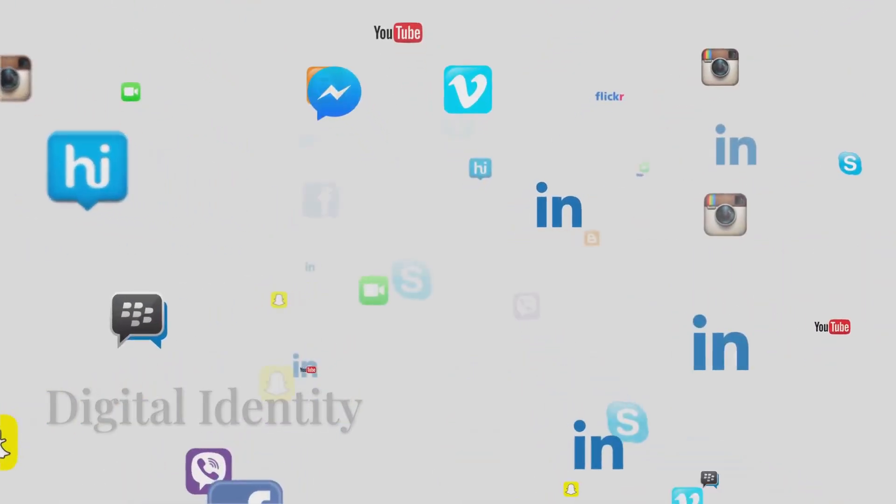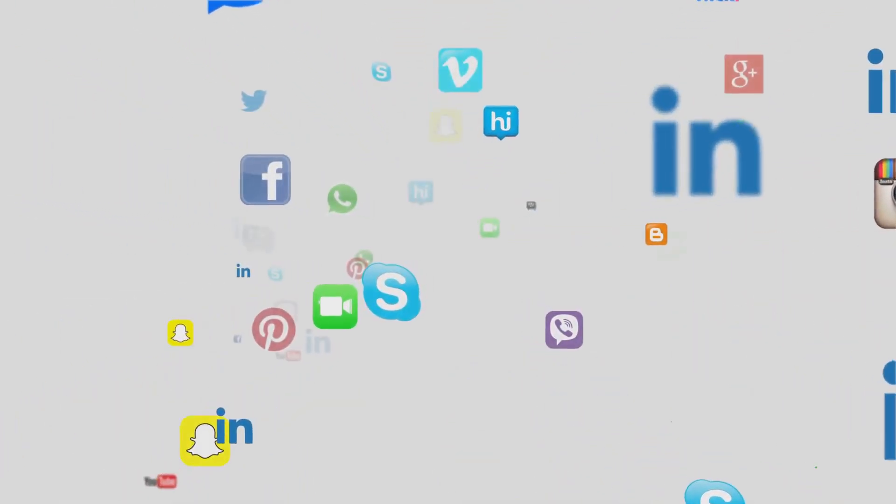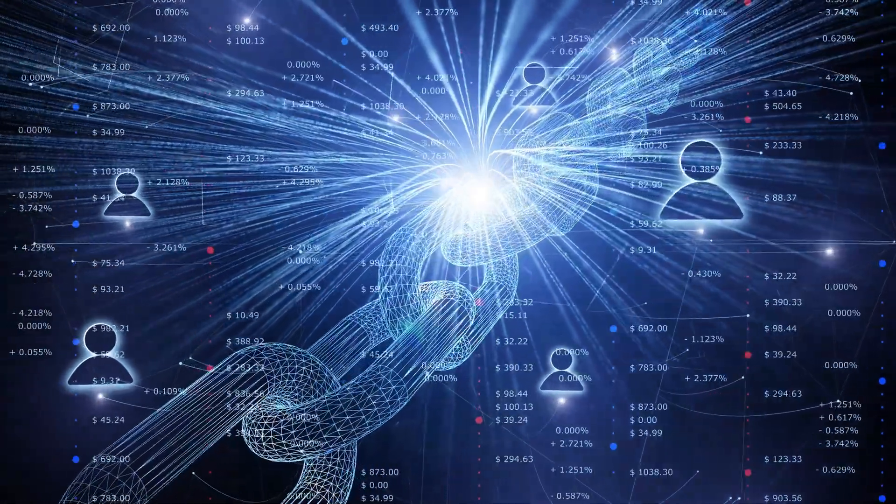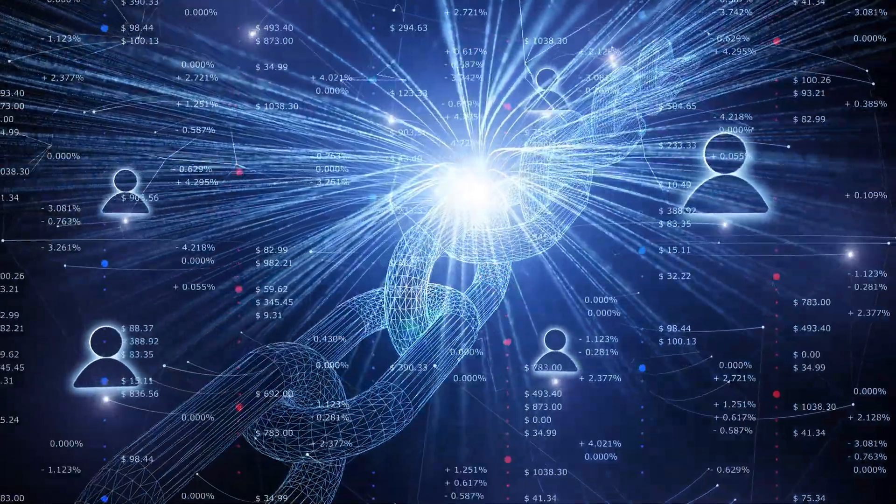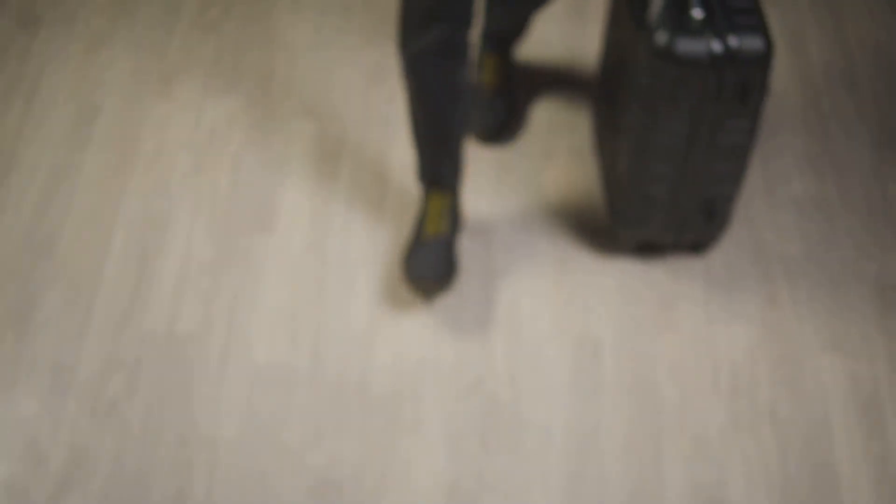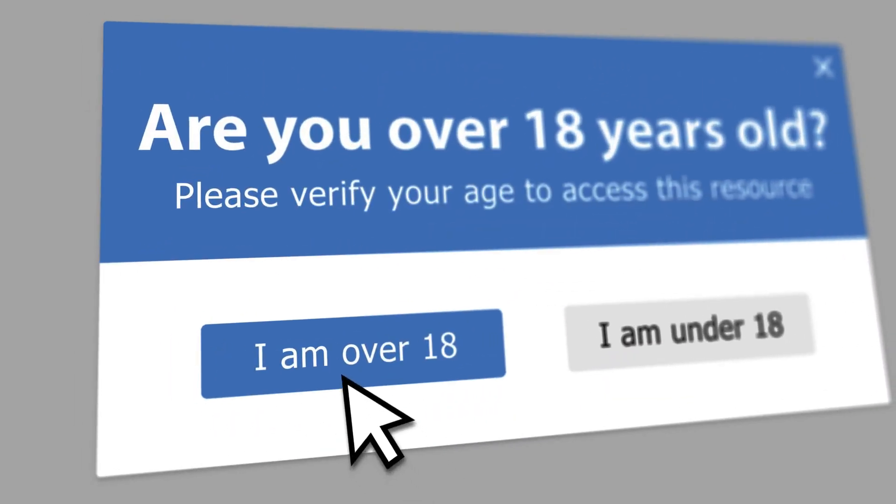Our digital identities are scattered and insecure. Smart contracts and blockchain enable self-sovereign identity—you control your data in a secure digital wallet. When a service needs proof, like your age...